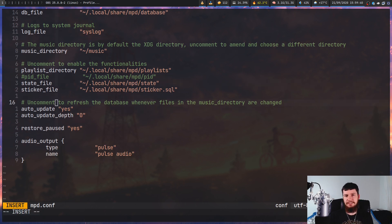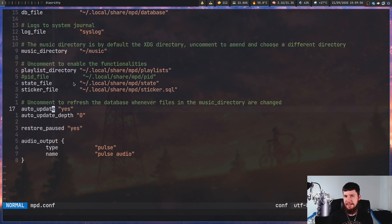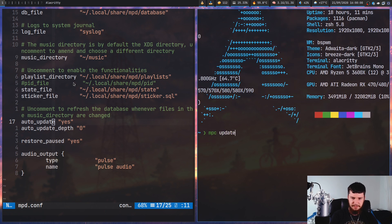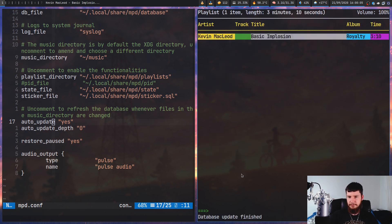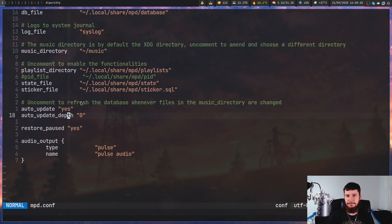I would also suggest setting the auto_update setting to yes. This makes it so every time you add a new file into your music directory, it will automatically update the database. Otherwise, you're going to have to do that manually — either with MPC update, or by pressing U in NCM. I recommend just having auto_update set to yes because it will make your life considerably easier. You can also set the depth of folders it's going to look through.